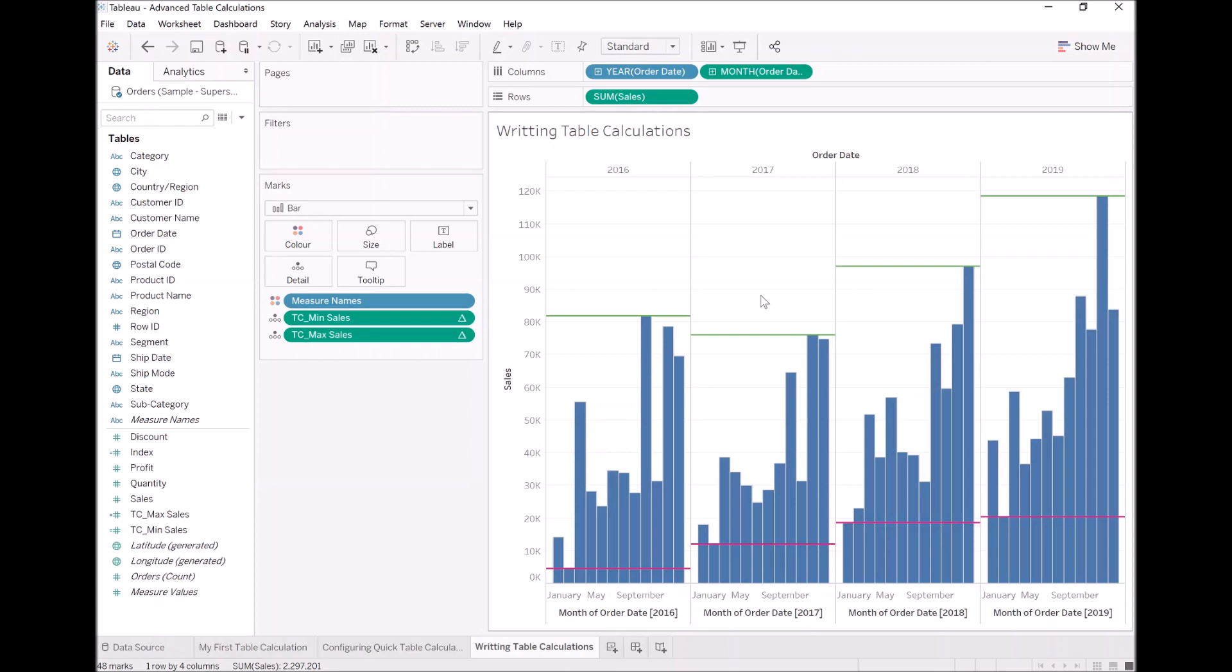In essence, we are creating a calculation where we are wrapping around our aggregated function with an additional function. It could be rank where we want to rank the sum of cells, for example. And we are going to go through a lot of different examples in the next section. The key thing is to understand the concept. And this is the key takeaway. Table calculations are just functions in Tableau that you can apply to your calculated field.